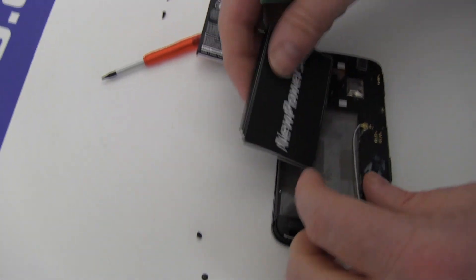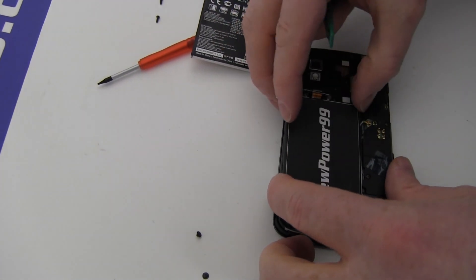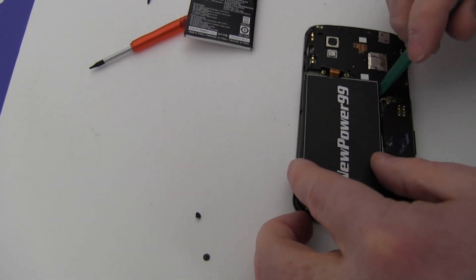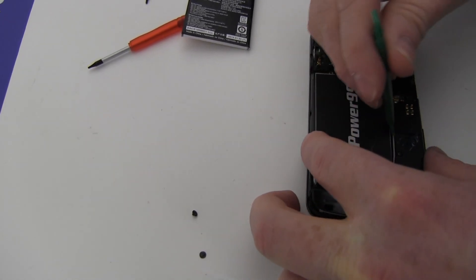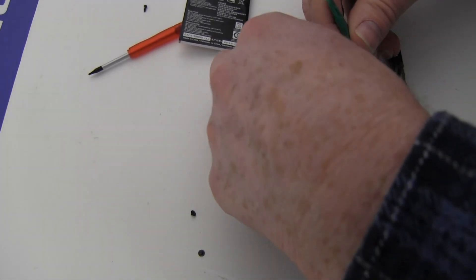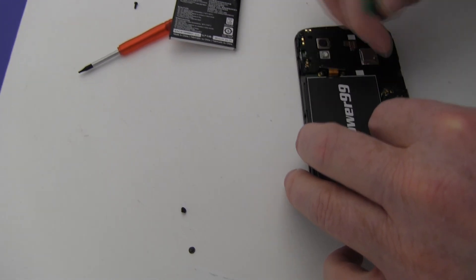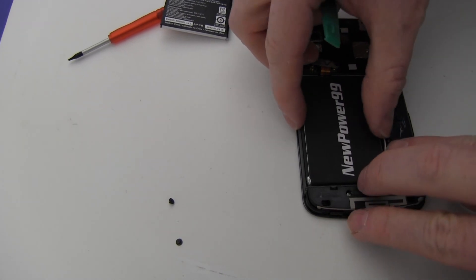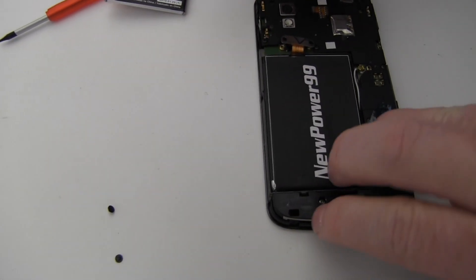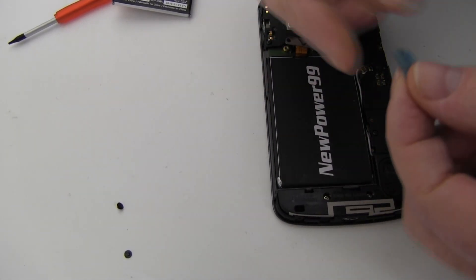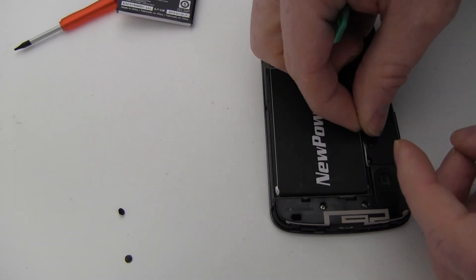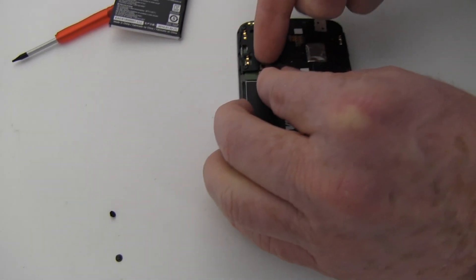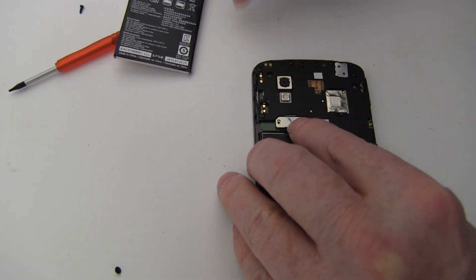Place your new battery from NewPower99.com into your device and reapply the tape. Connect the battery and replace the two screws to secure the connection.